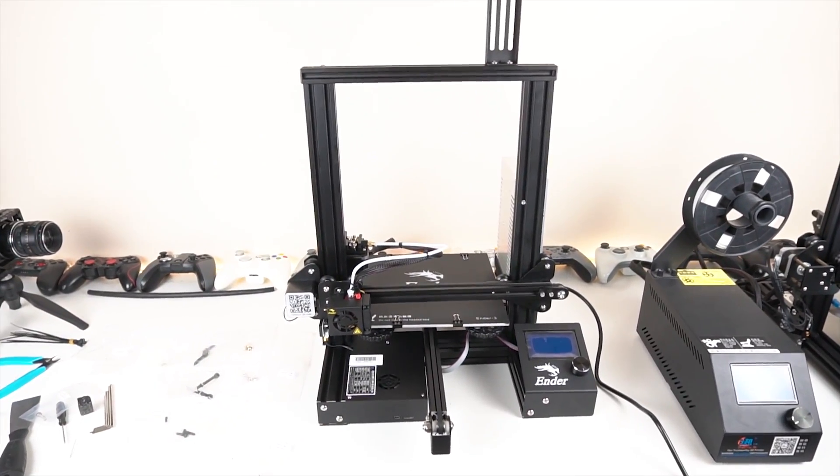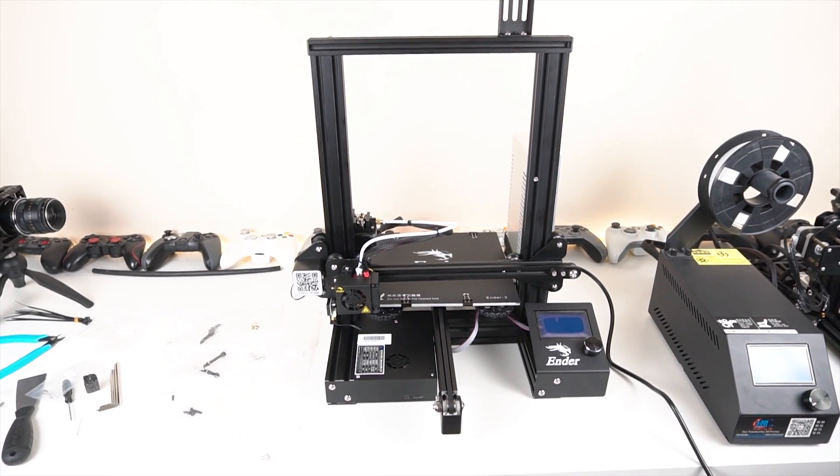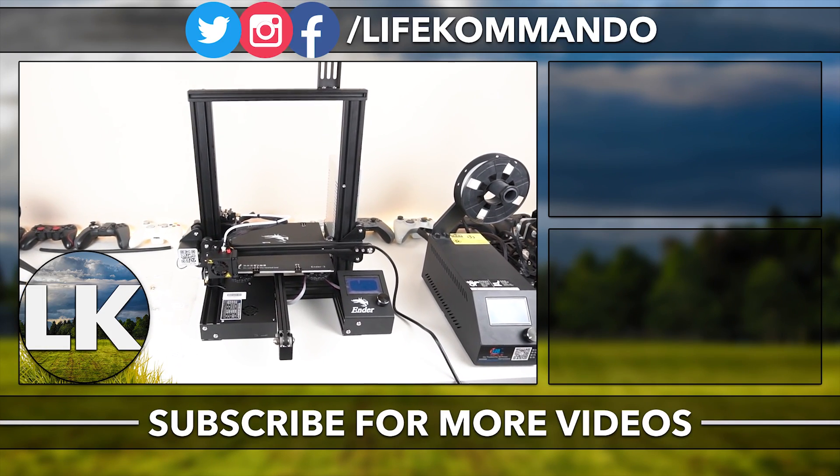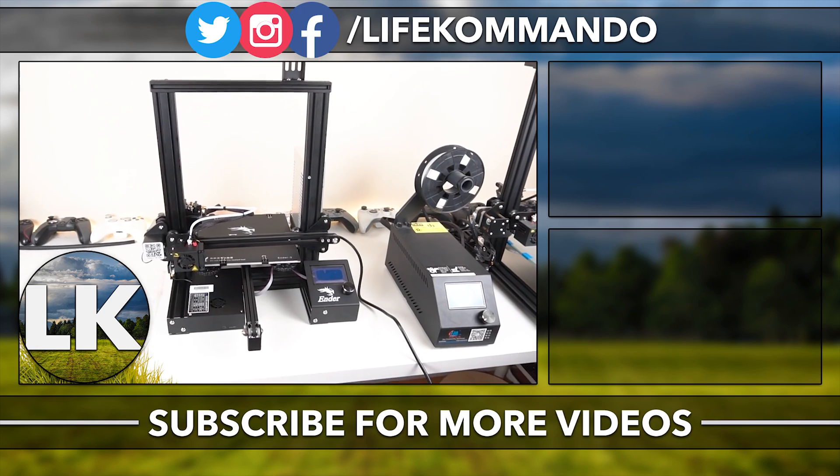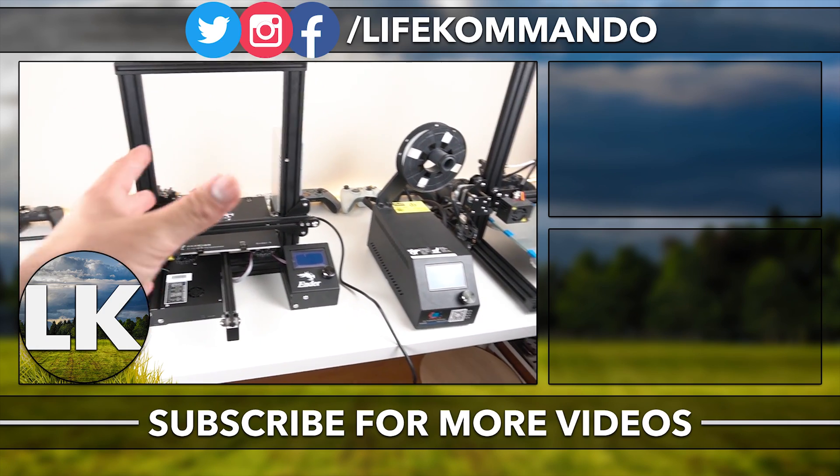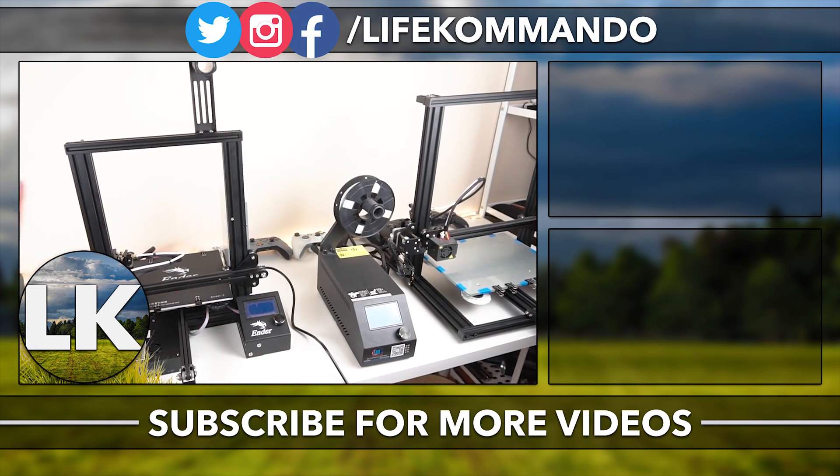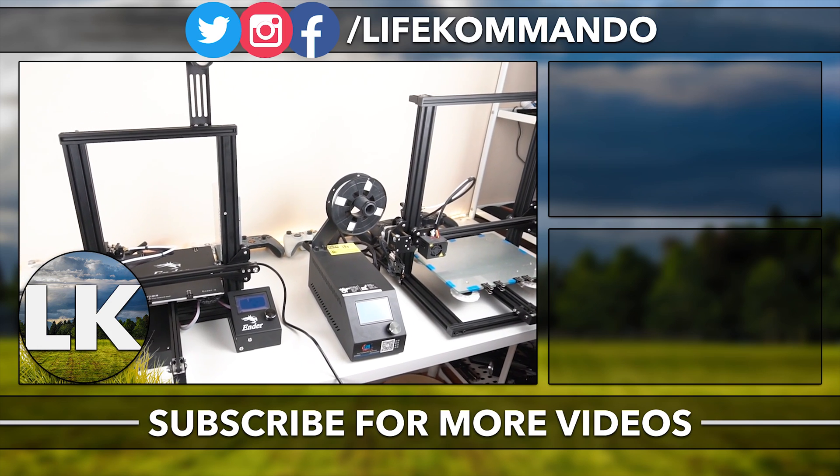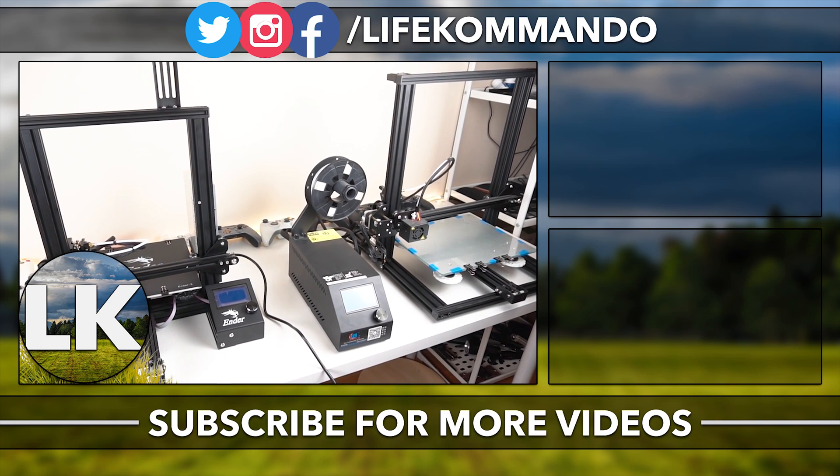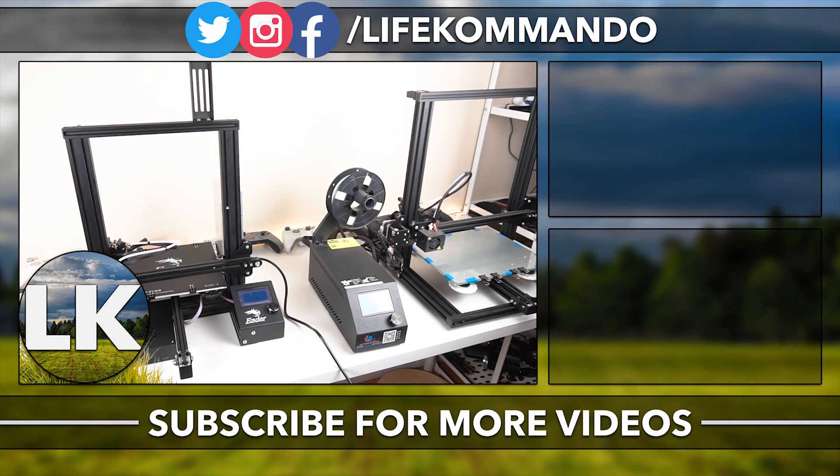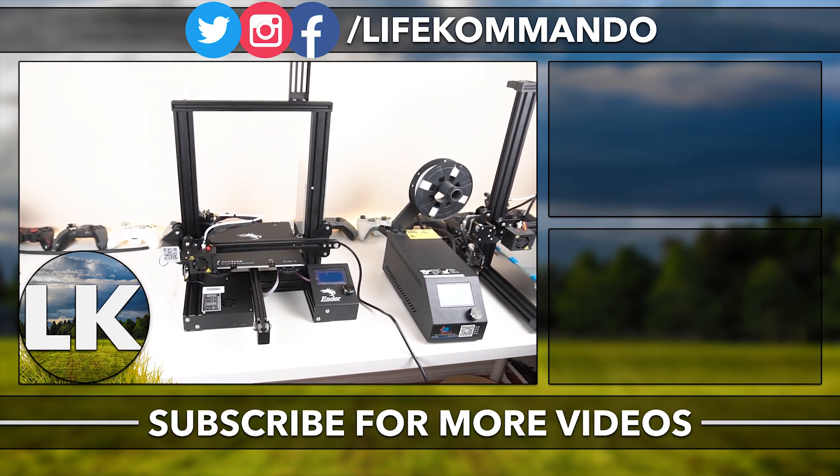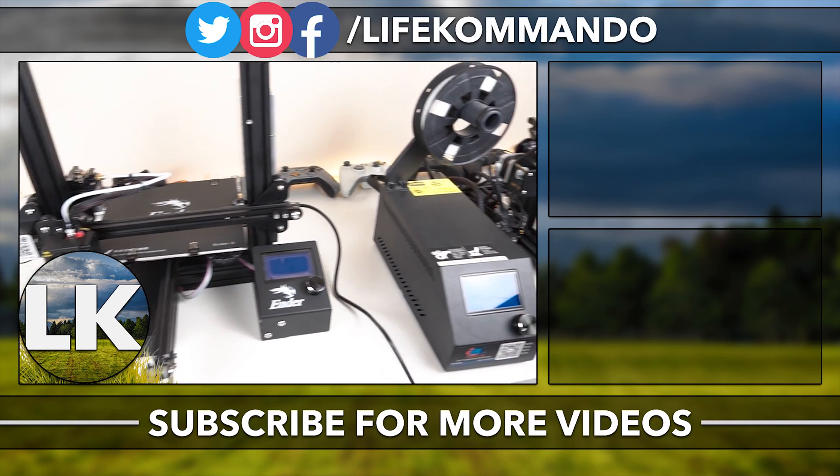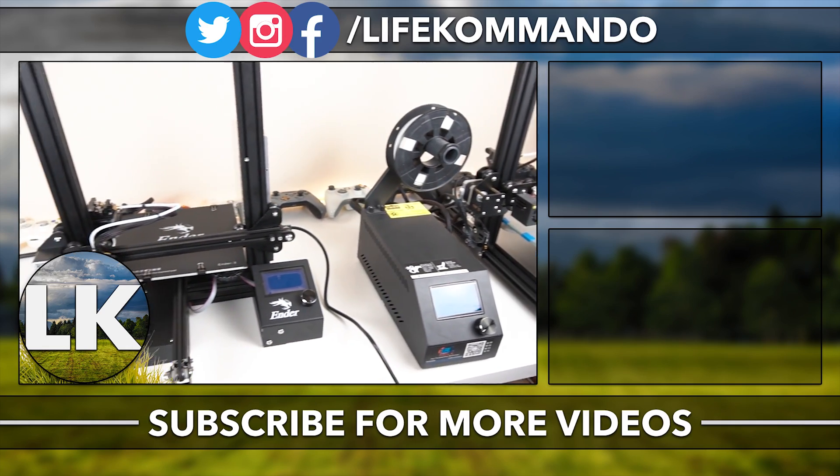But anyways with all that being said, that is pretty much it for this video. So we've assembled it and now all I have to do is go ahead and try it out, print some stuff which we'll be doing in the next video. Yeah, that's a size comparison, I'll leave the numbers in the description below. Thank you all for watching, hope you have enjoyed this video. If you did, hit the like button and subscribe and comment. I'll see you guys in the next one, take care everyone.